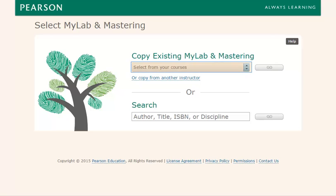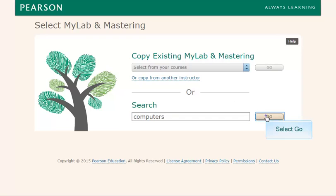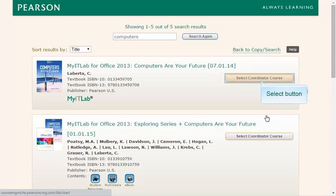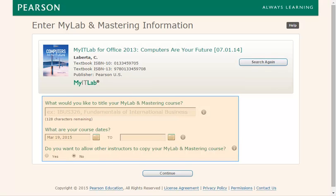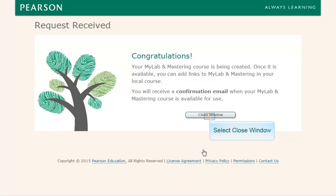Choose to either copy one of your own MyLab courses, copy from another instructor, or search for your course materials, and click Go. Click the Select Course Materials or Select Coordinator Course button next to the textbook that matches what you're using in your course. Fill in the form with your course information and click the Continue button. Then click the Close Window button.